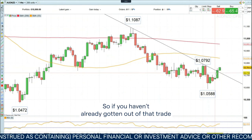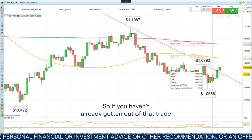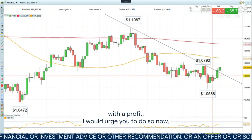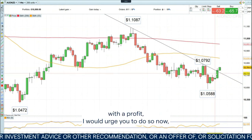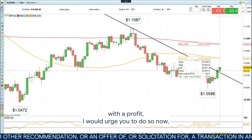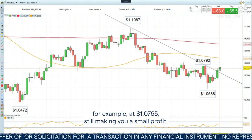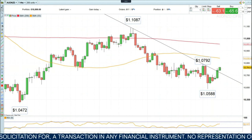So if you haven't already gotten out of that trade with a profit, I would urge you to do so now — for example, at 107.65 — still making you a small profit.